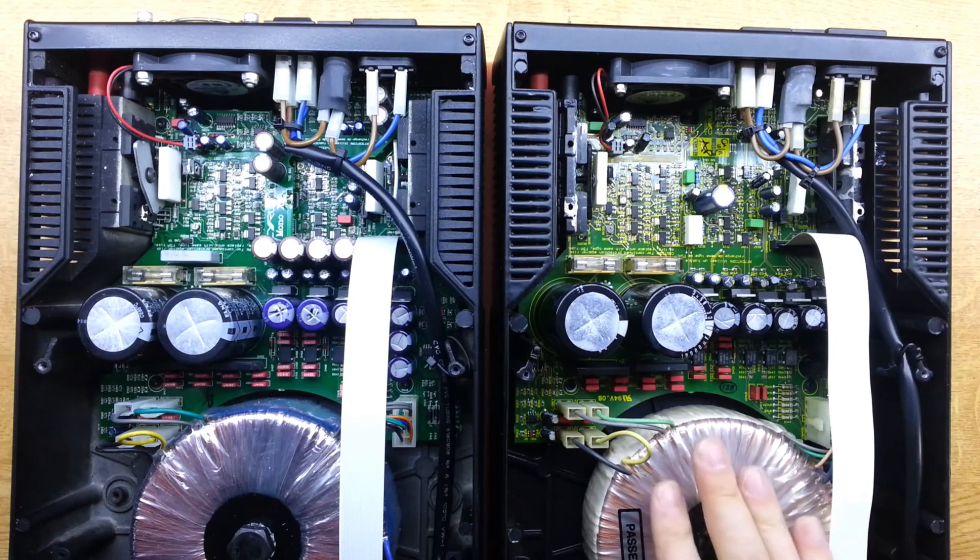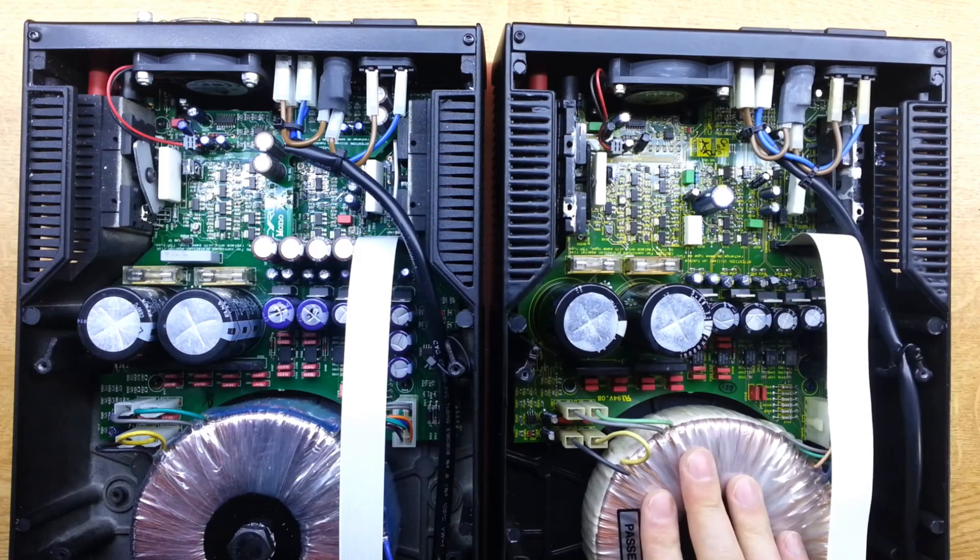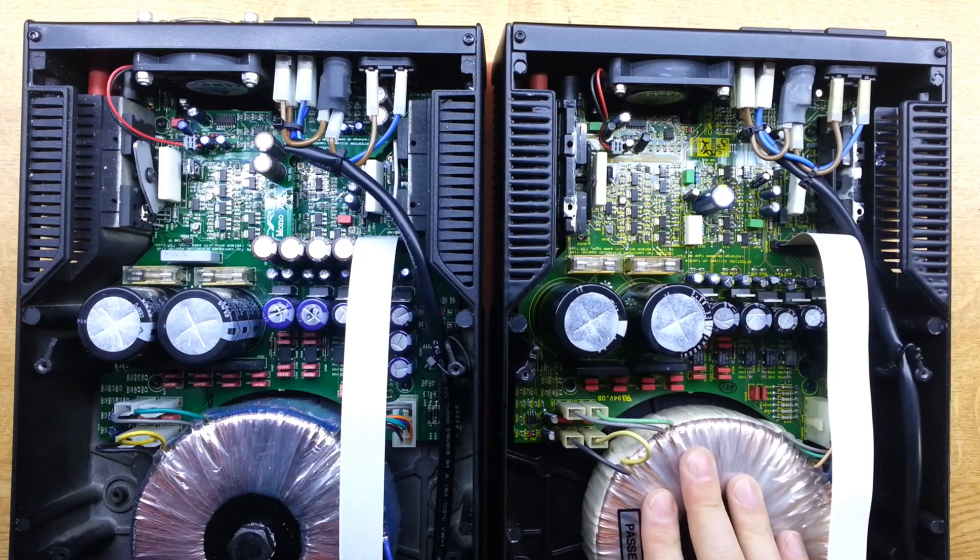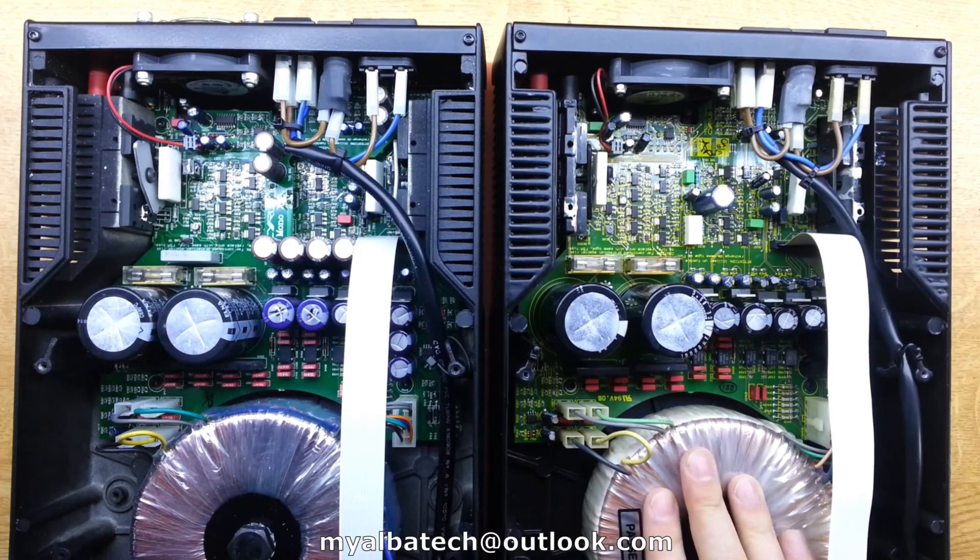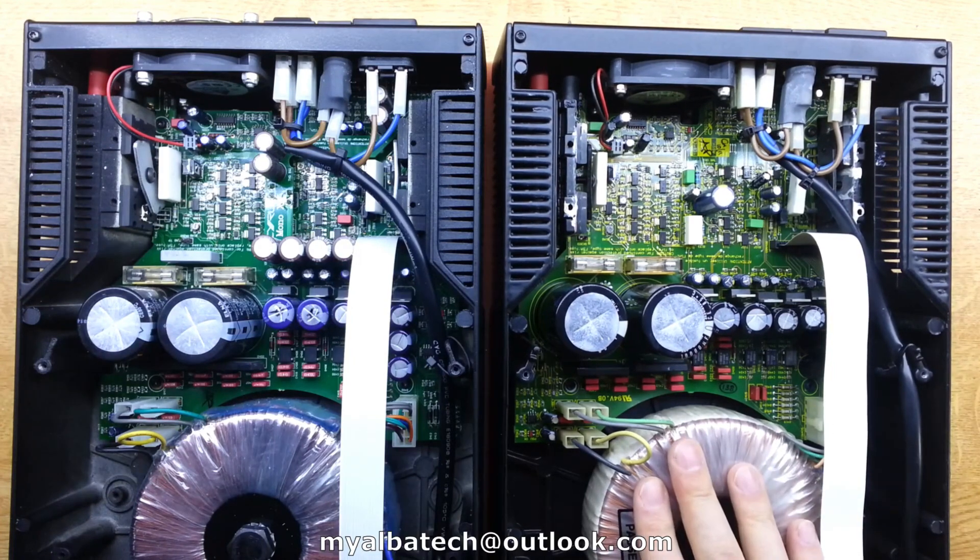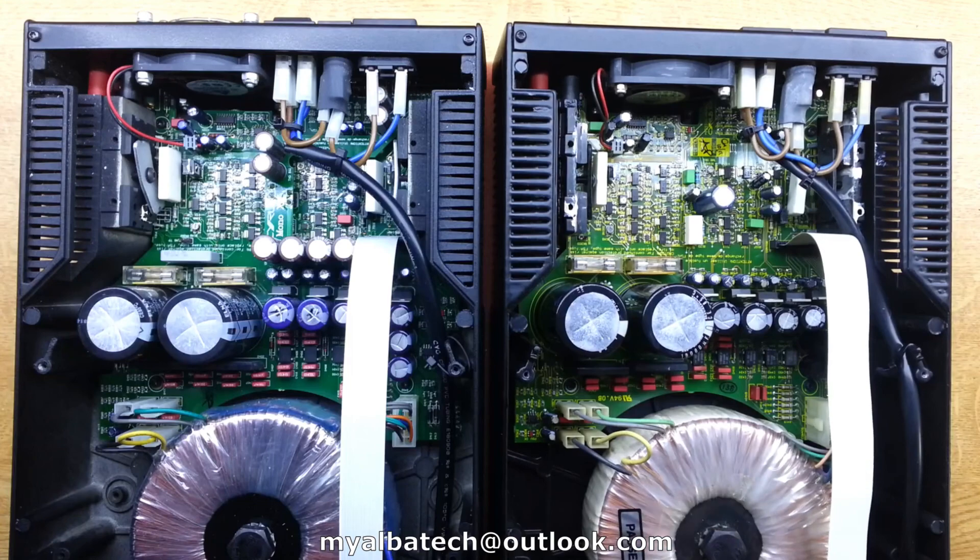Anyway, this APA 7.5 seems to be in good shape so we're going to get the covers on that and back to its owner.